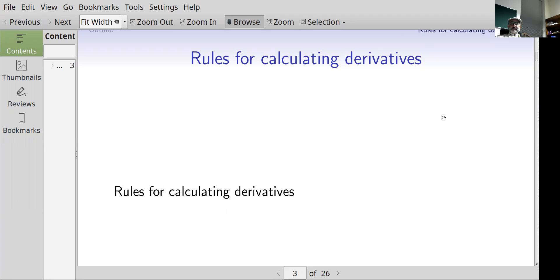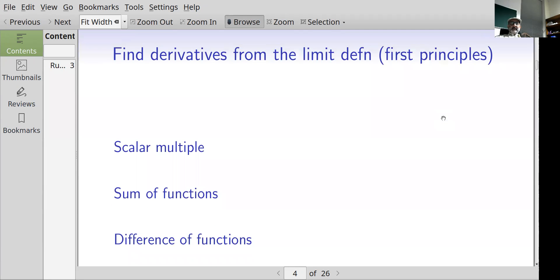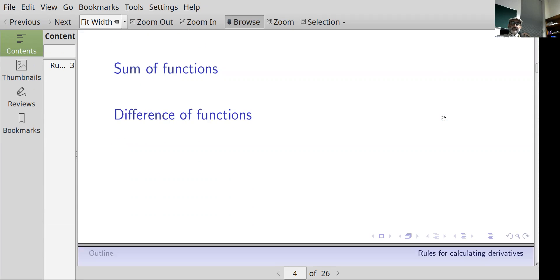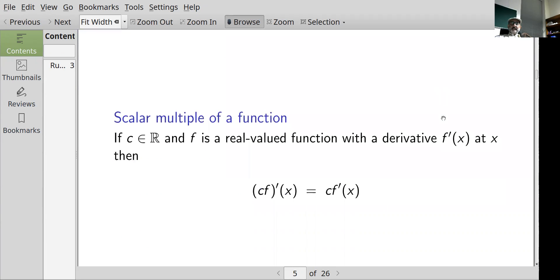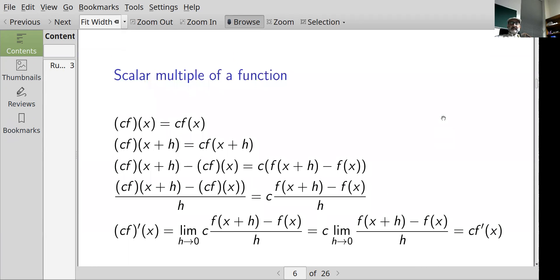Now we look at some rules for calculating derivatives — things like if I know the derivative of a function, can I find the derivative of a scalar multiple of the function, the sum, or the difference of the function? Supposing we know how to find the derivative of f, that is f prime of x, then what's the derivative of c times f? Well, it's equal to c times f prime of x.